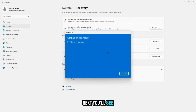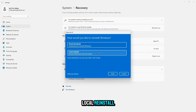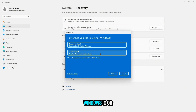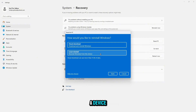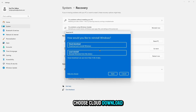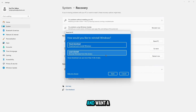Next, you will see two more options: Cloud Download or Local Reinstall. Cloud Download will fetch a fresh copy of Windows 10 or 11 from Microsoft servers, while Local Reinstall uses the copy already stored on your device. Choose Cloud Download if you have a strong internet connection and want a clean reinstall.